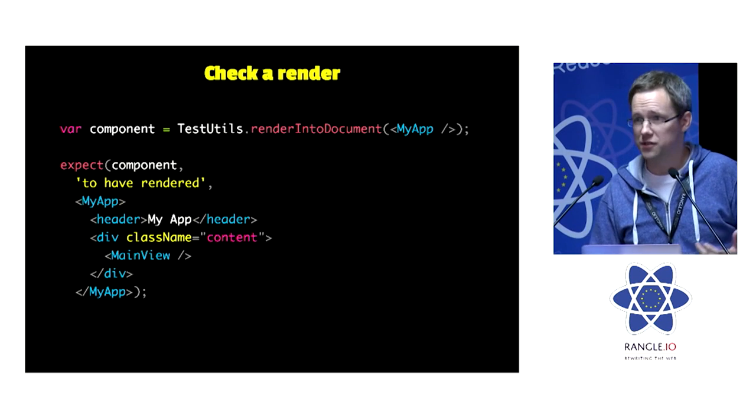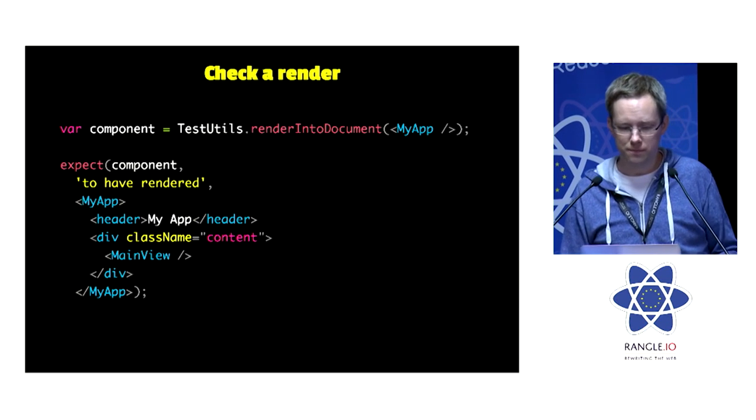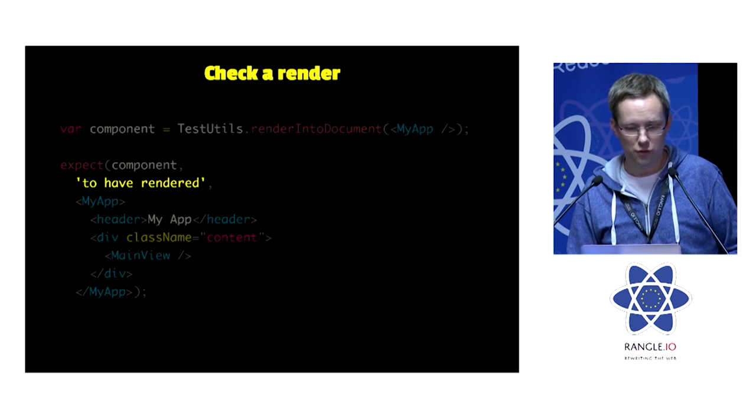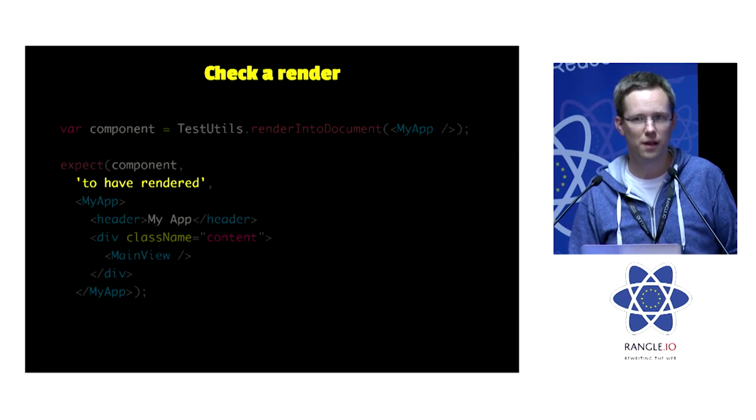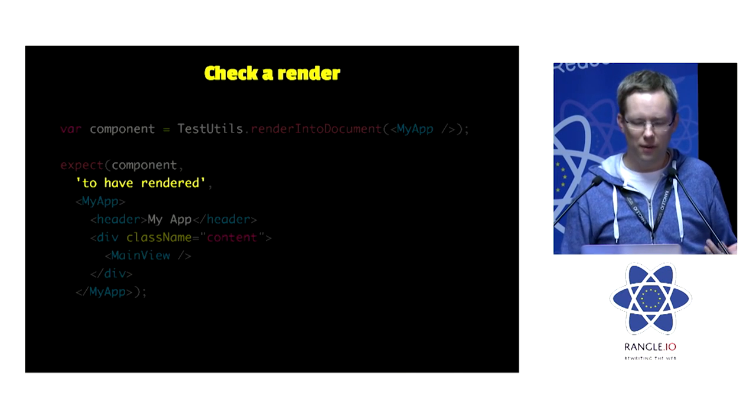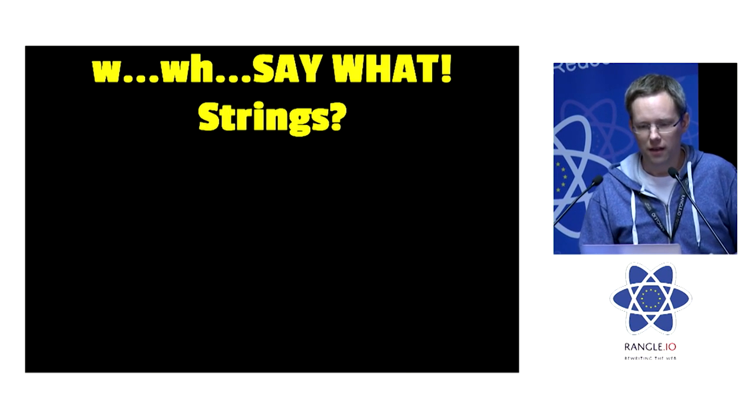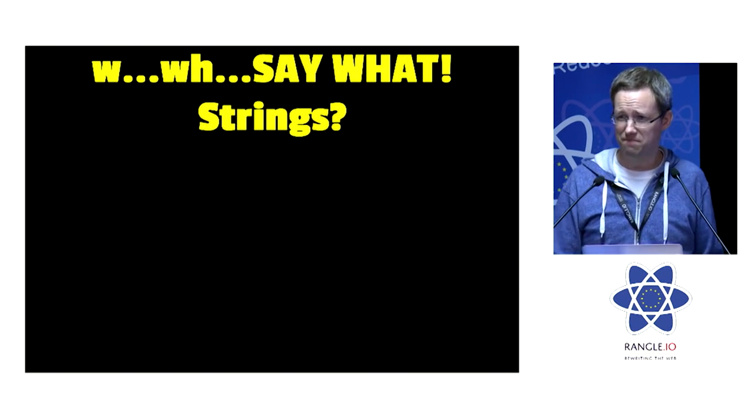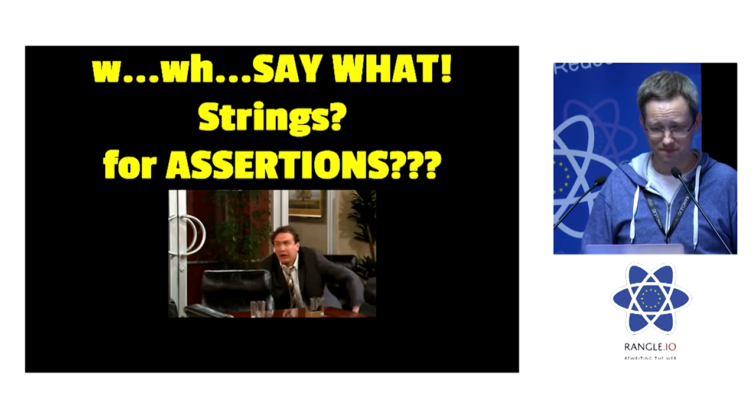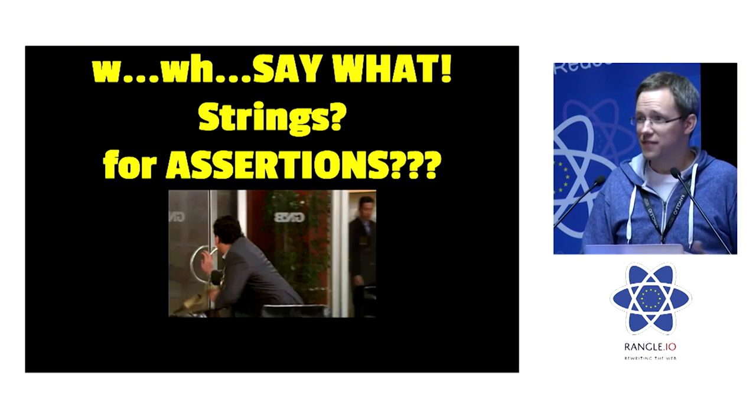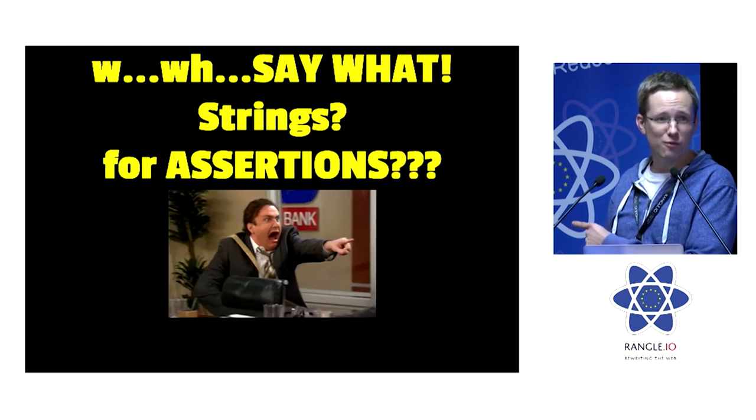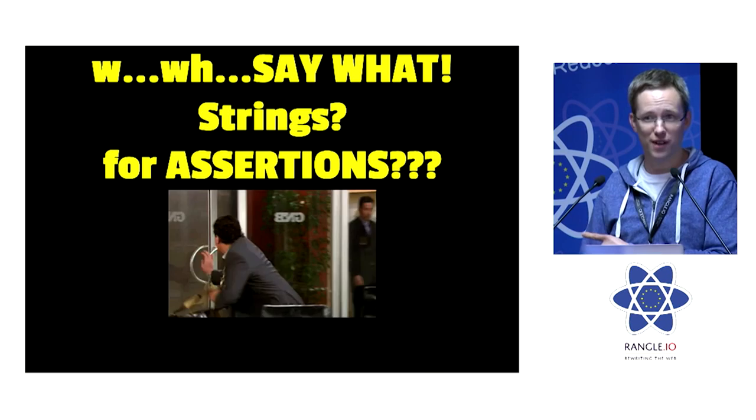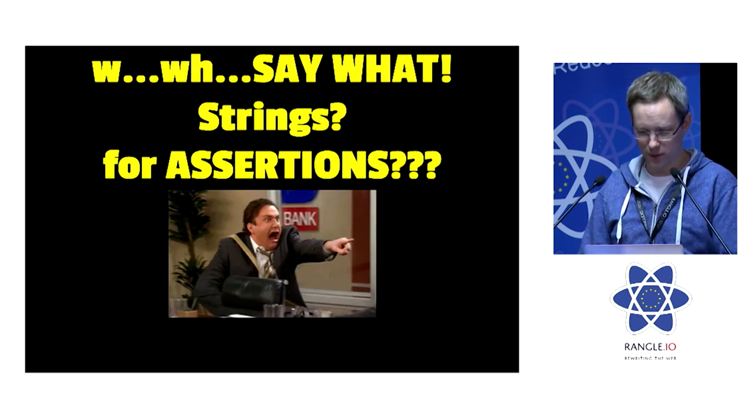So at its simplest form, we can check a render using the to have rendered assertion. Now, I know what you're thinking. Strings for assertions. This is actually the same reaction that JSX got the first time they presented it, by the way.